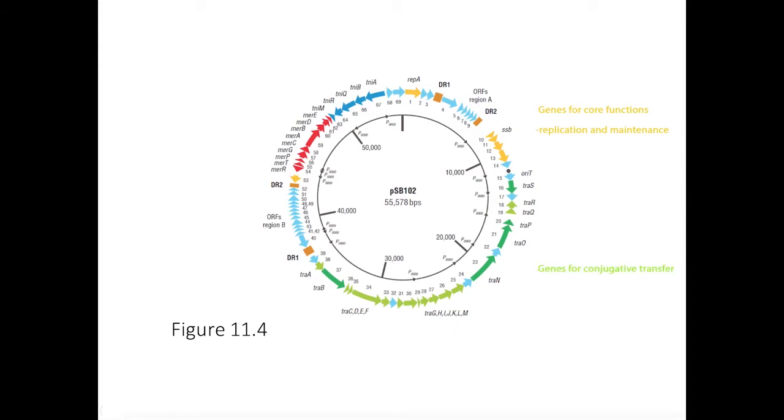Others are accessory functions, such as resistance to inorganic mercury, which is normally toxic in bacterial cells, as seen in the plasmid PSB102.